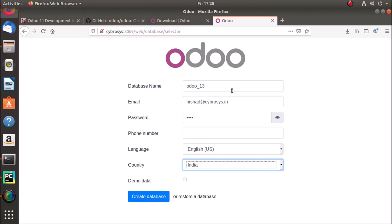And phone number is not necessary. The language is English US by default, and for country I select India because when we select a country in this database creation menu it will automatically load that country's localization to Odoo.